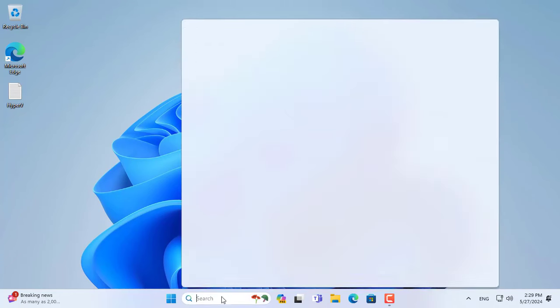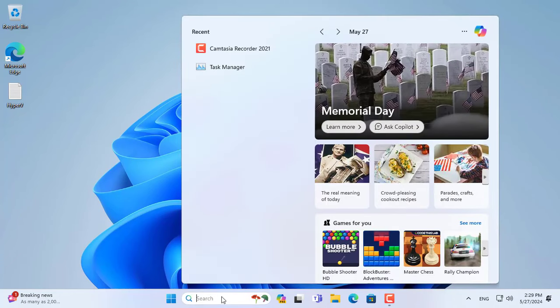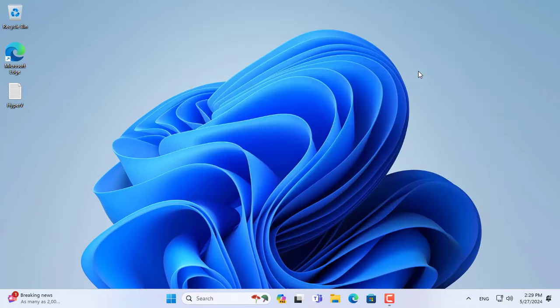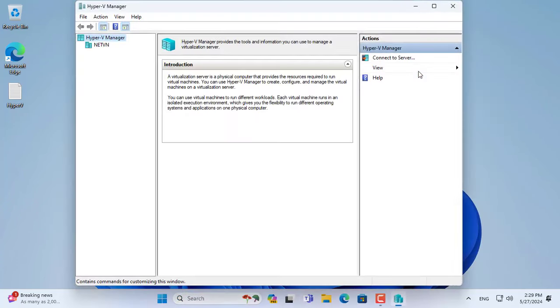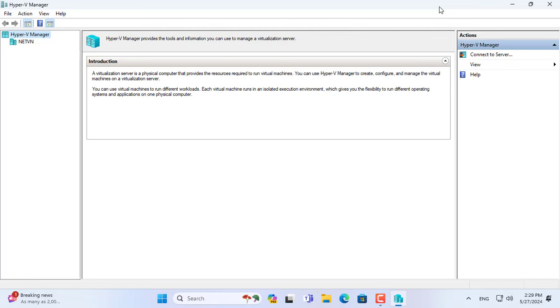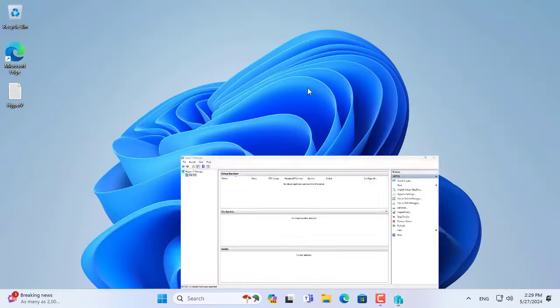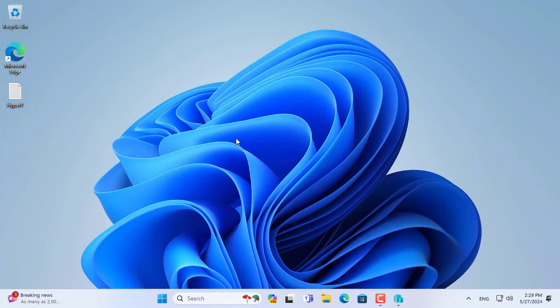Welcome to How to Create macOS 14 Virtual Machine on Hyper-V Virtualization. I'll show you step-by-step how to install macOS Sonoma on Hyper-V virtualization. Let's get started.